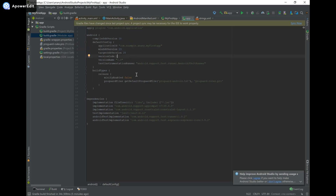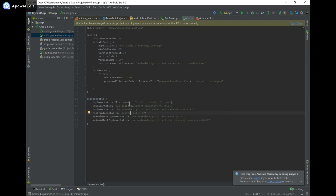The module-level build.gradle is also where we can implement SDKs and APIs such as the Microsoft Face API, or add other dependencies — that's why you see the dependencies block here. So that's what the build.gradle file is used for, and once again if you want more information you can find the link in the description.